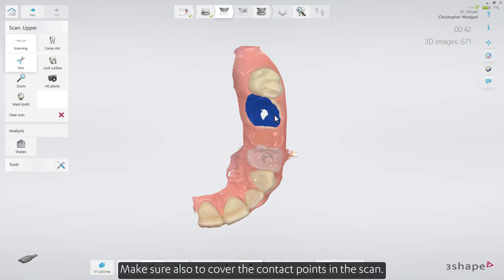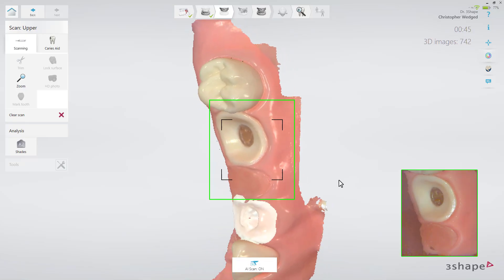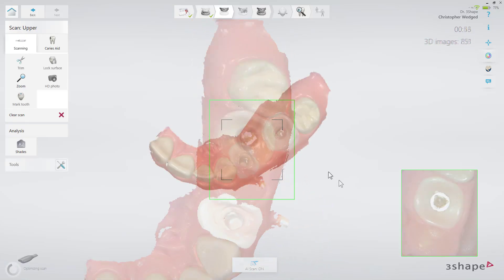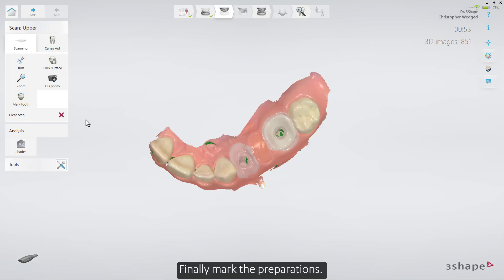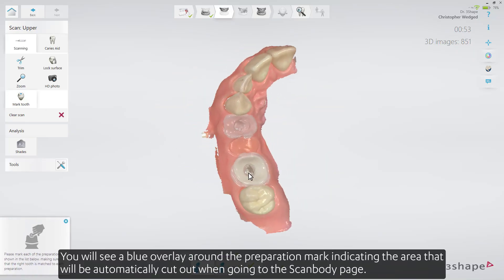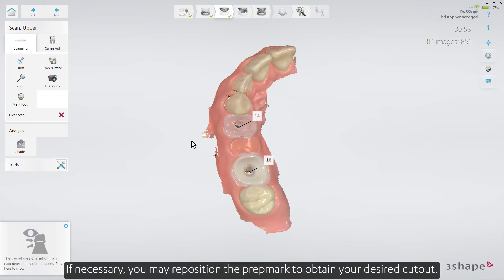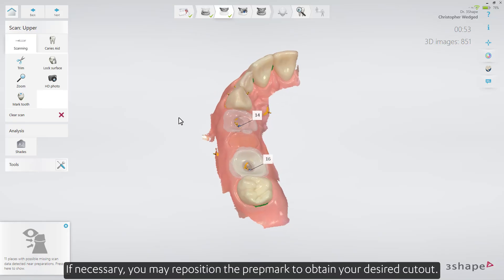Make sure to also cover the contact points in the scan. Finally, mark the Preparations. You will see a blue overlay around the Preparation Mark, indicating the area that will be automatically cut out when going to the Scan Body page. If necessary, you may reposition the Preparation Mark to obtain your desired cutout.